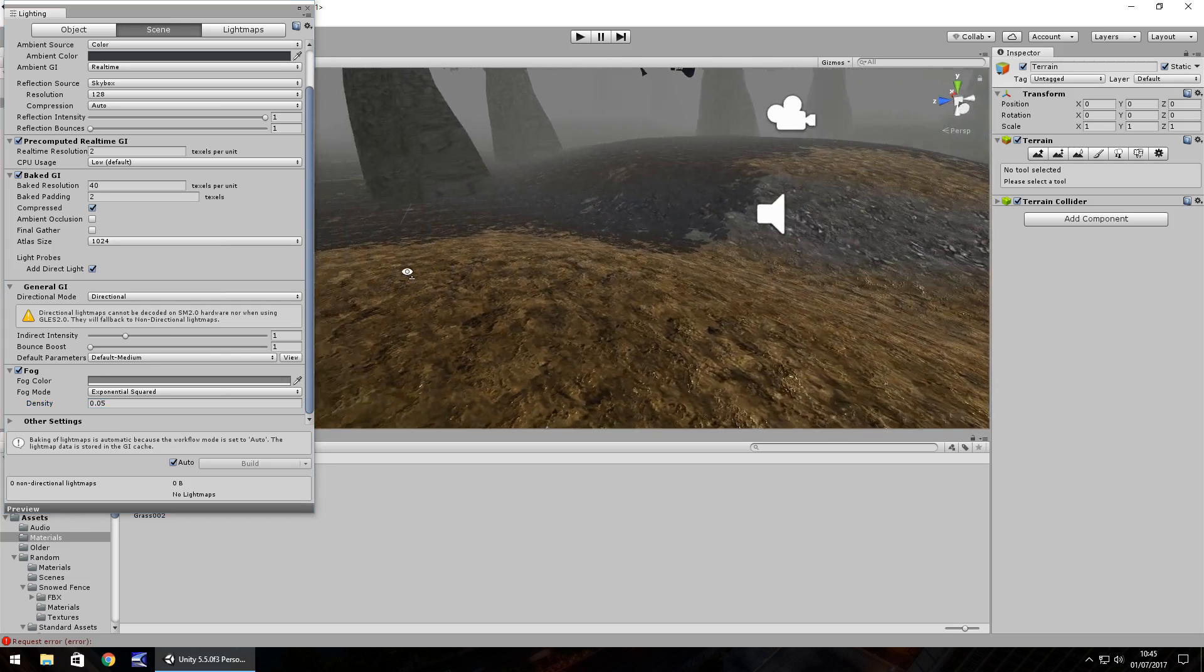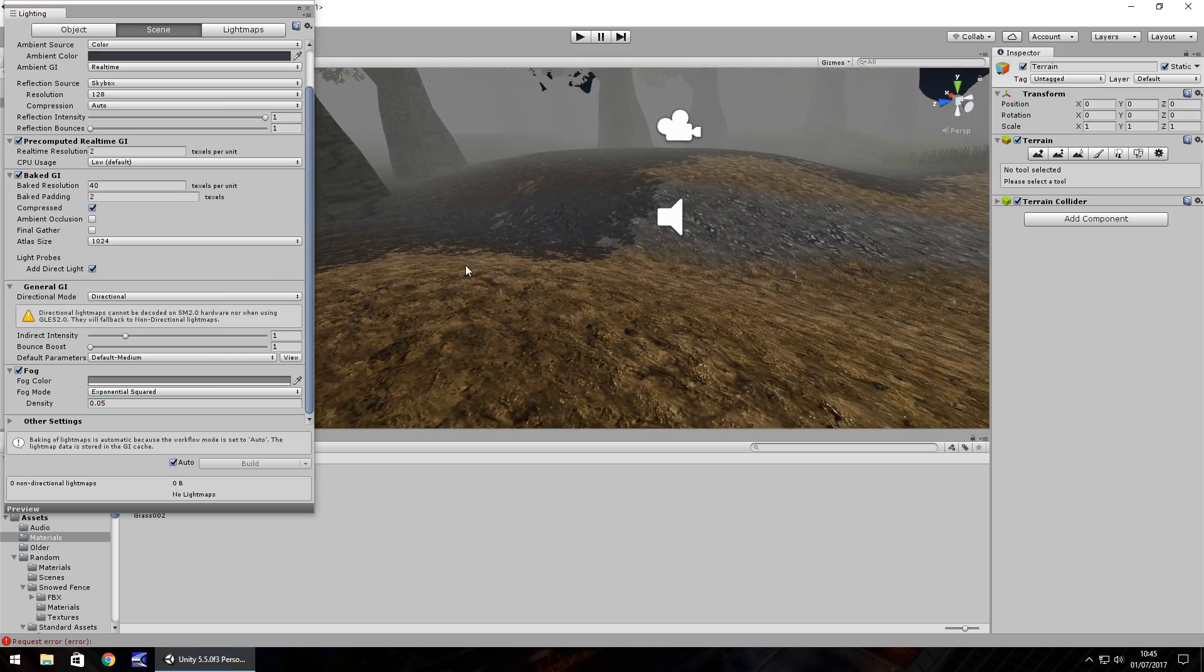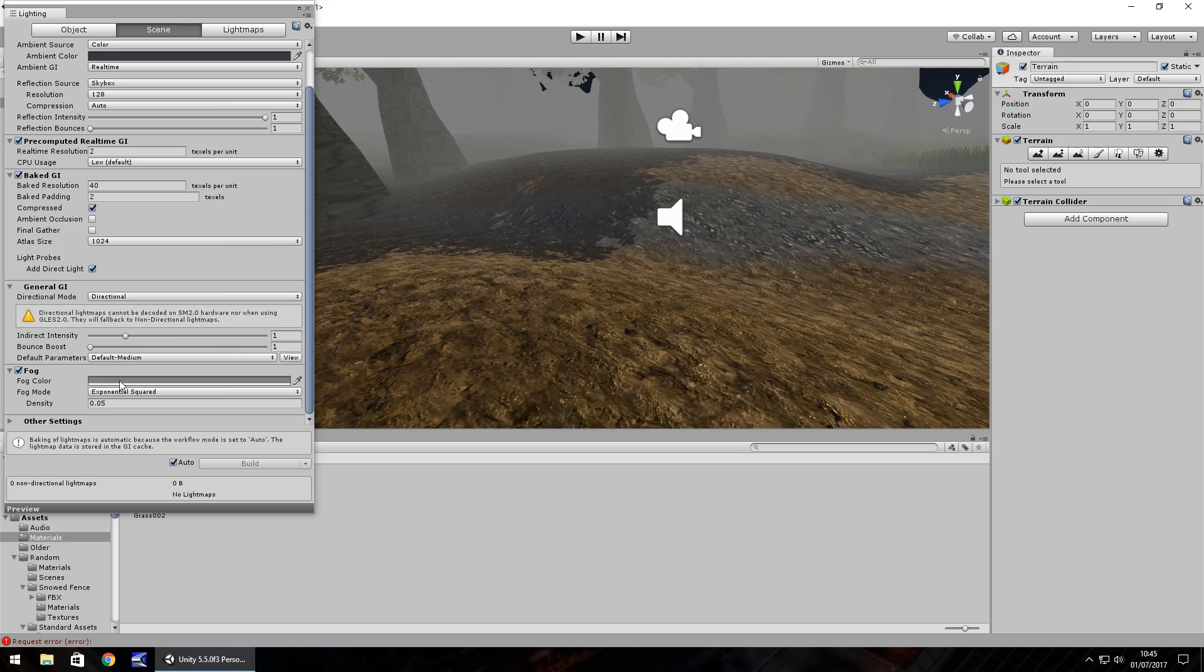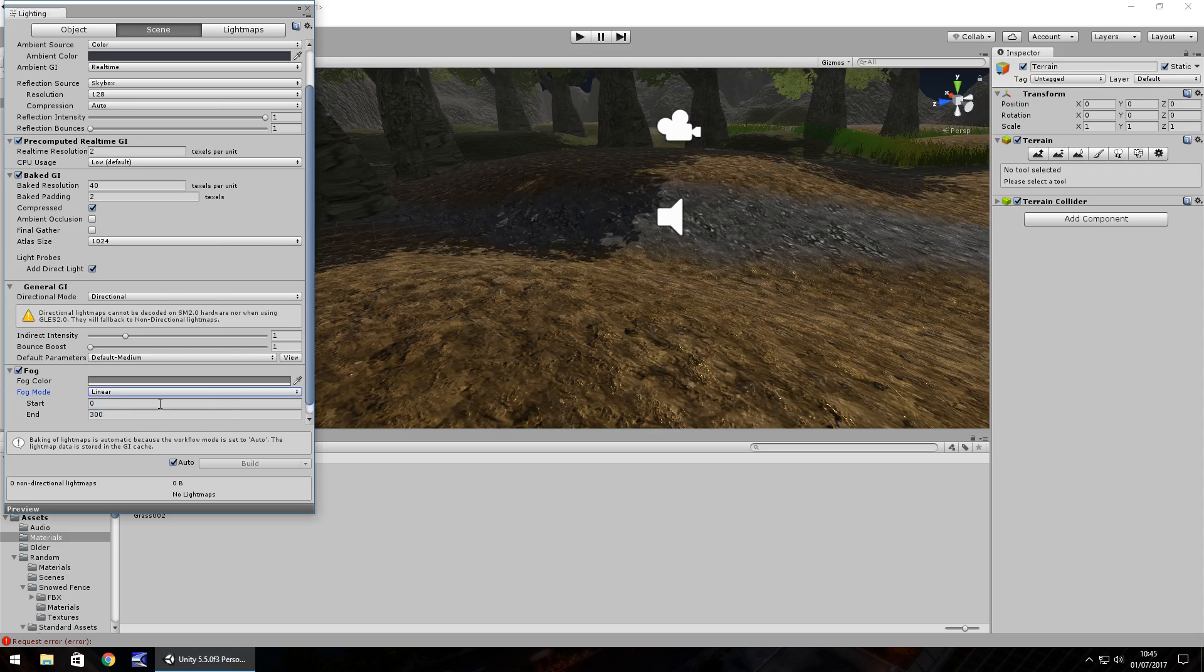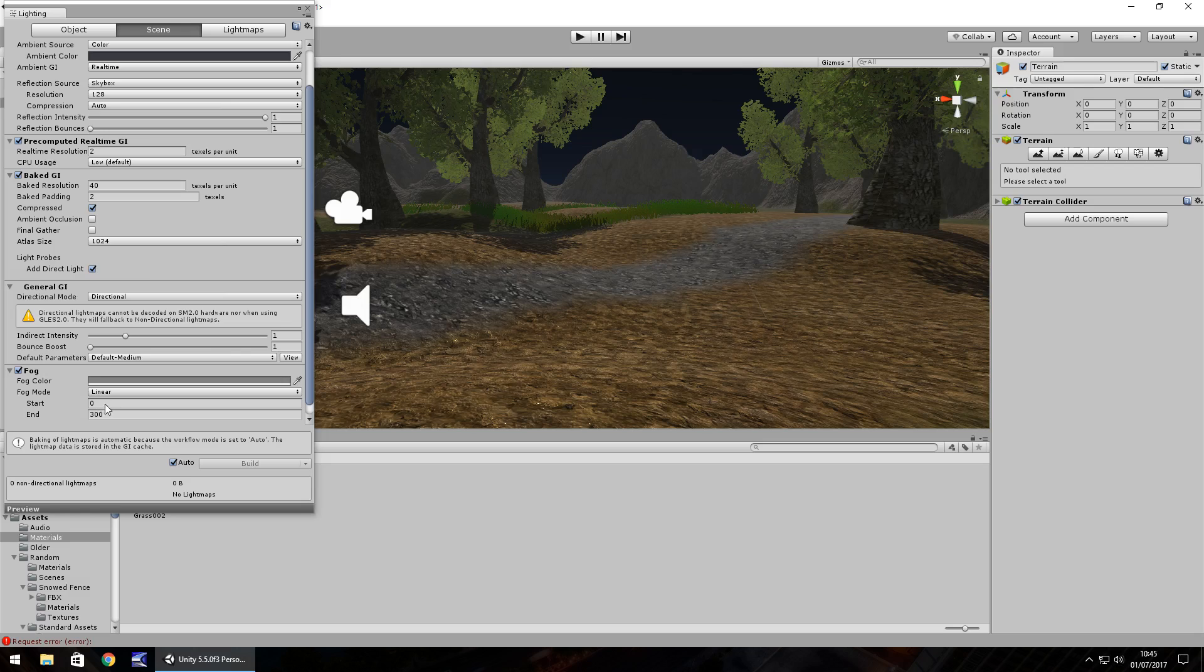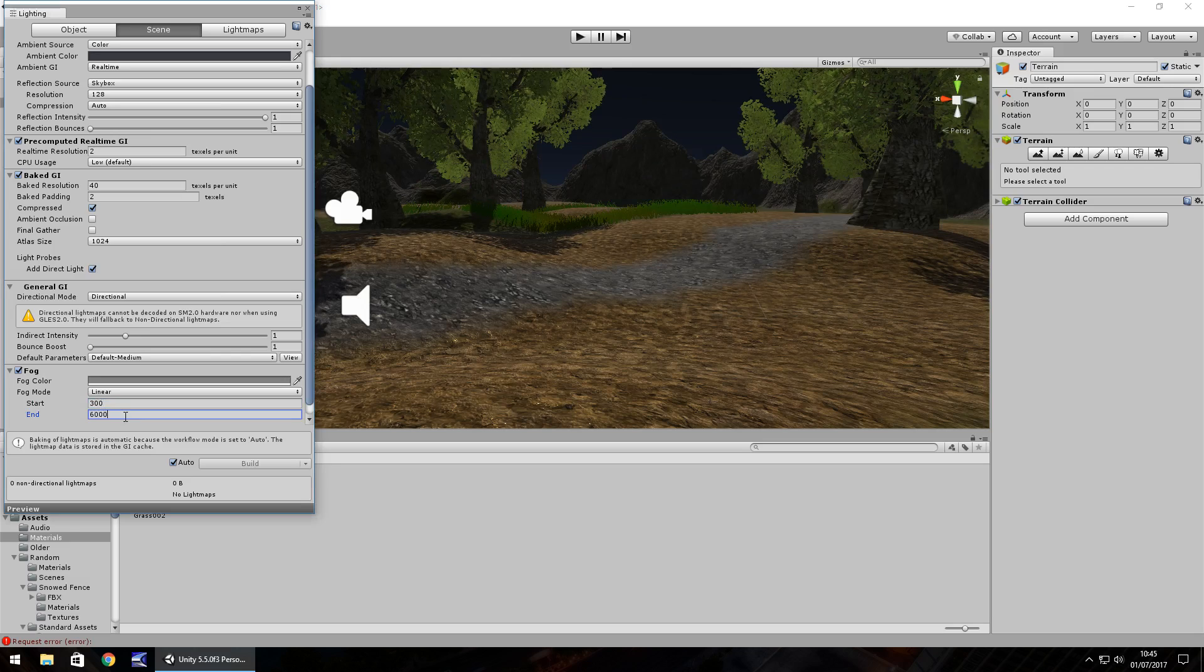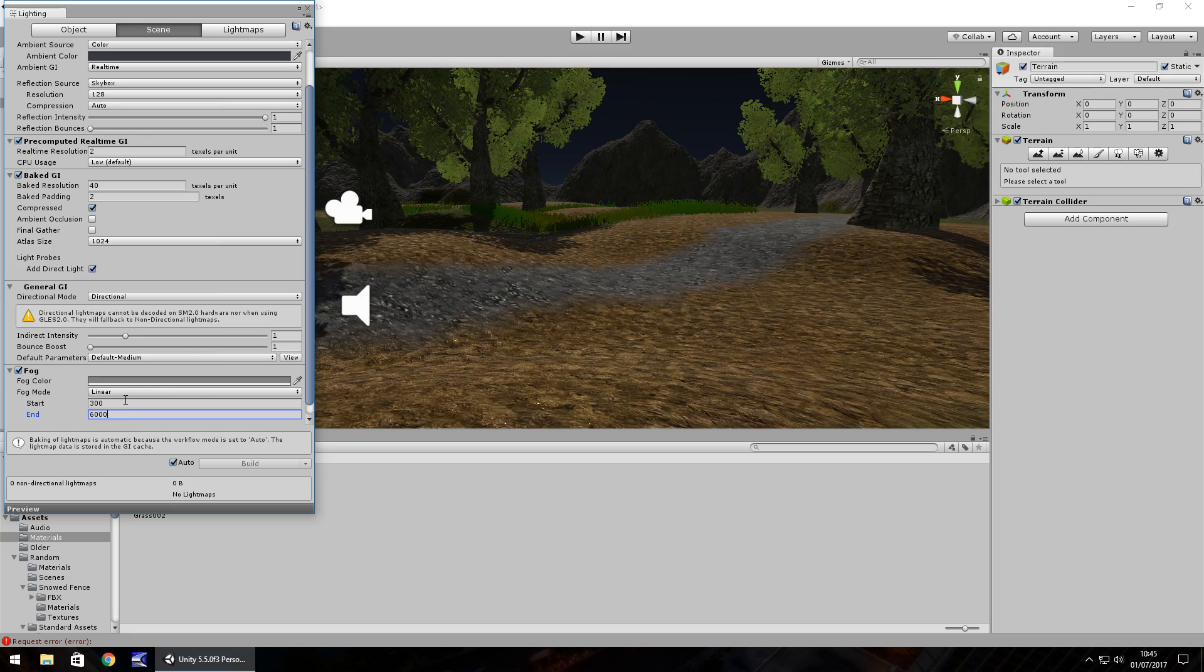So you can see here the fog in the distance is relatively good. The other option you have is to tick linear. Linear gives you an option of how far you want the fog away. So for example you want the fog to start at let's say 300 and end about 6,000. So fog would be massively in the distance in this case.